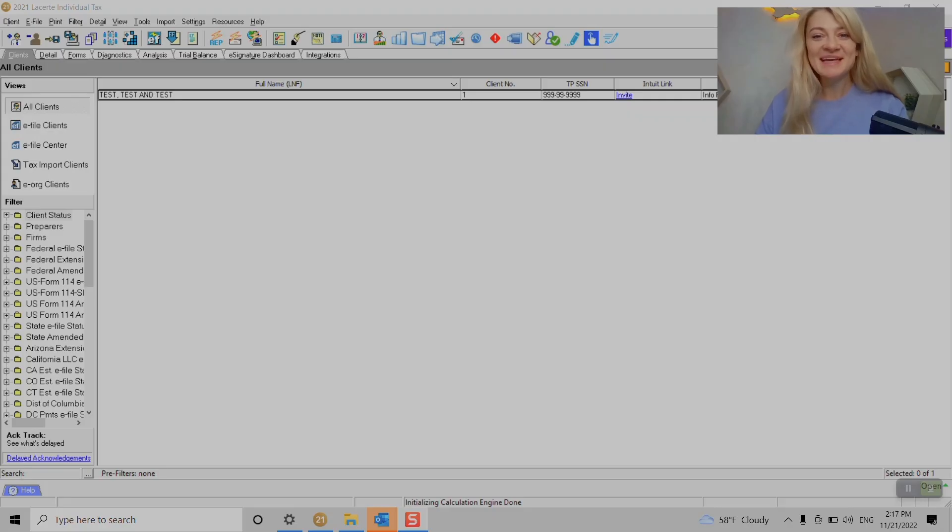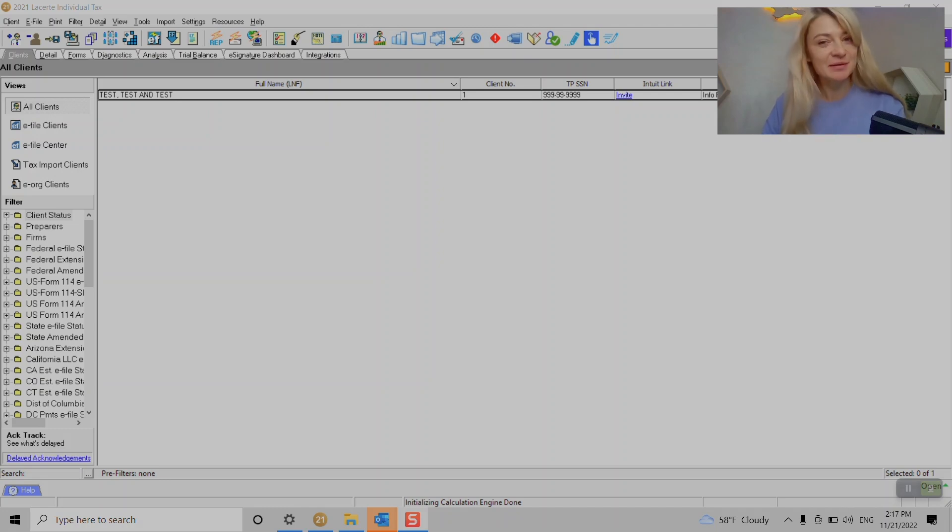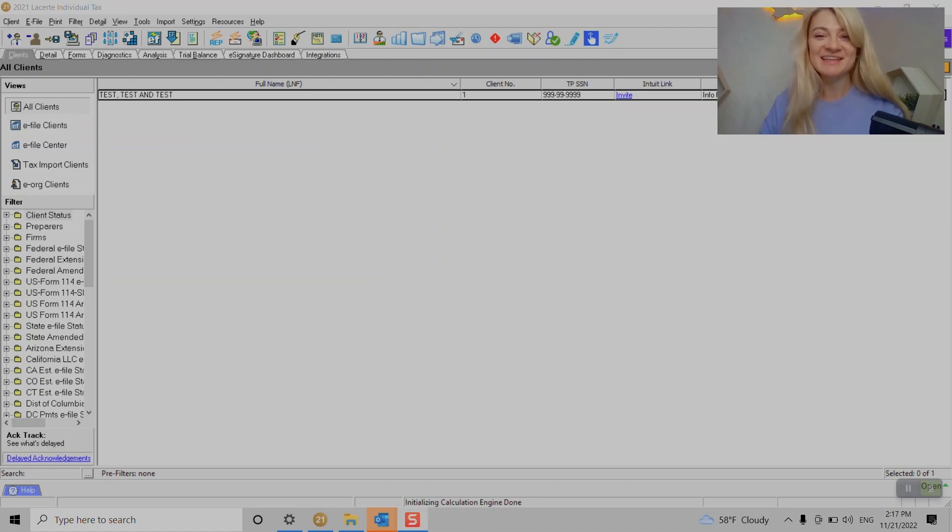Hi guys, my name is Cat. I'm a California CPA. In this video I'll show you how to enter W-2 in Lacerte and also how to enter multi-state W-2 in Lacerte, which can sometimes be tricky. Let's dive in.